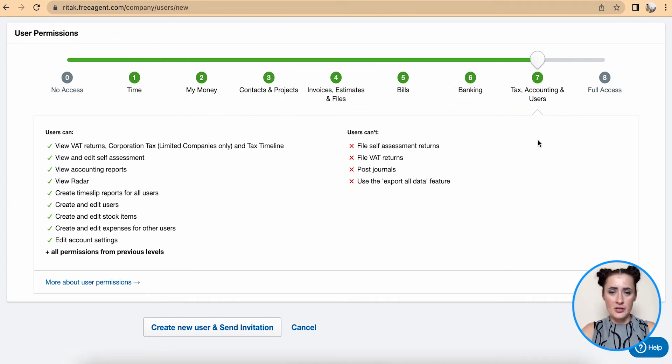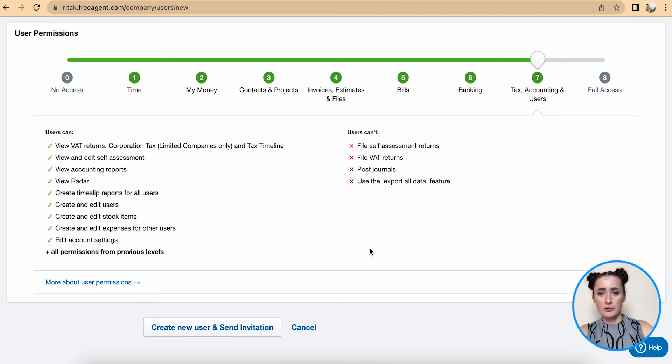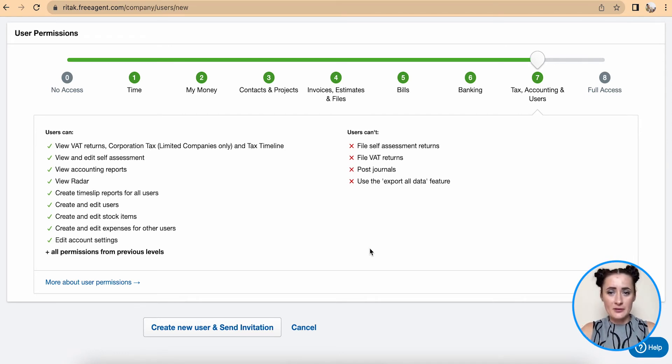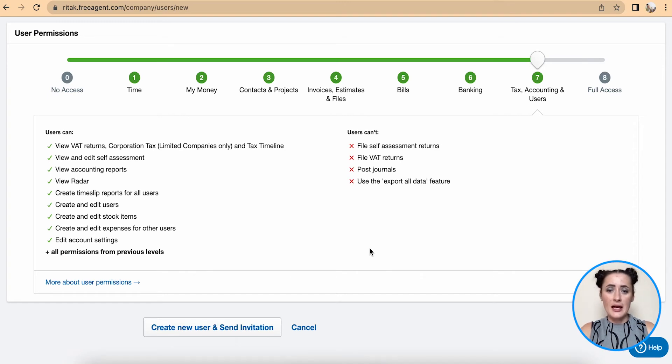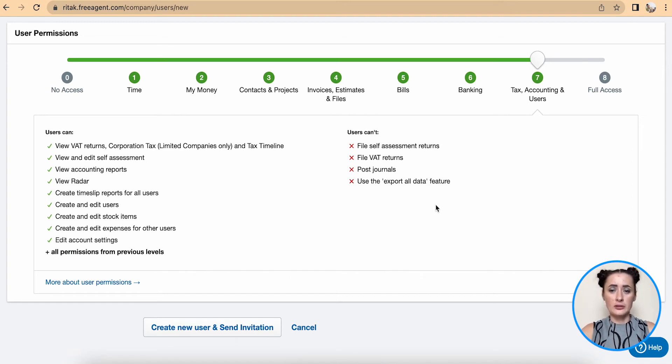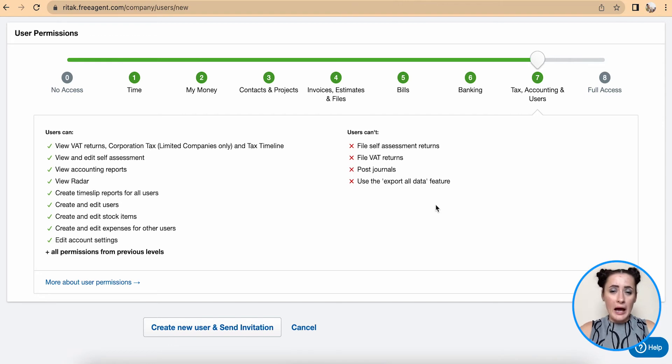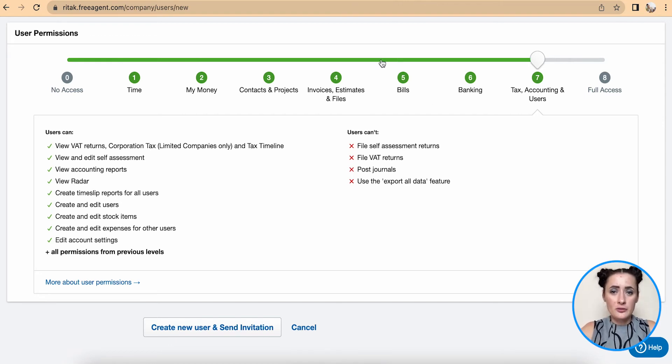The only thing this person would not be able to do is file self-assessment returns and post journals, and use export all data feature. To downgrade, all you need to do is just scroll.